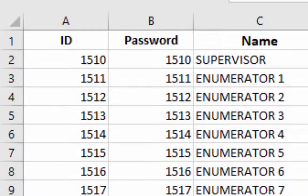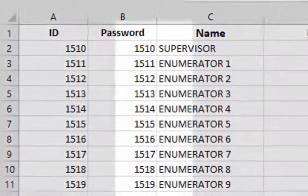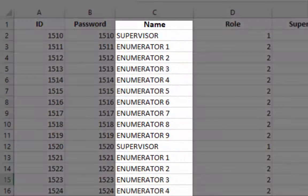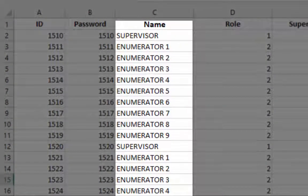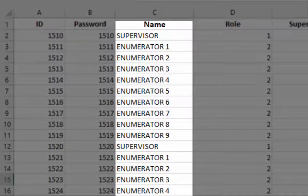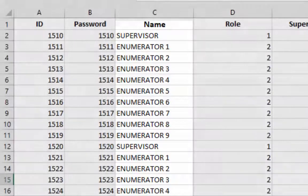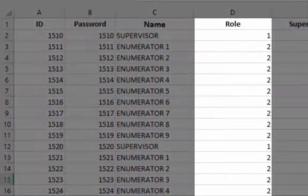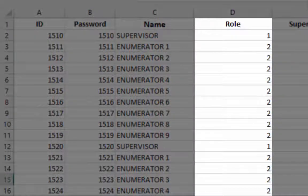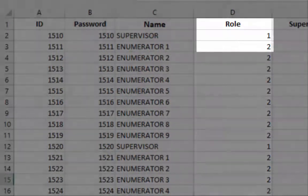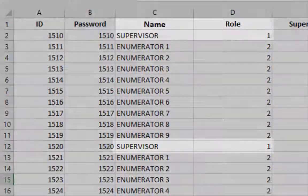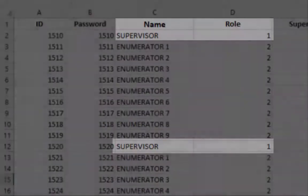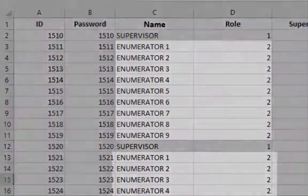In this column we have two codes only: one and two. One is for supervisor and two is for enumerator. These codes will be useful when we create many applications in the future.